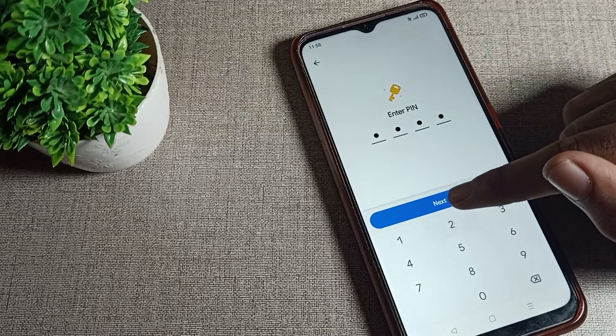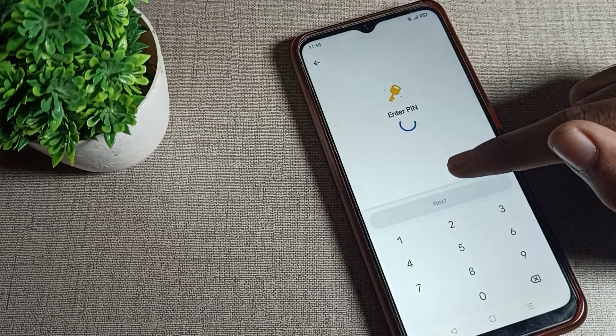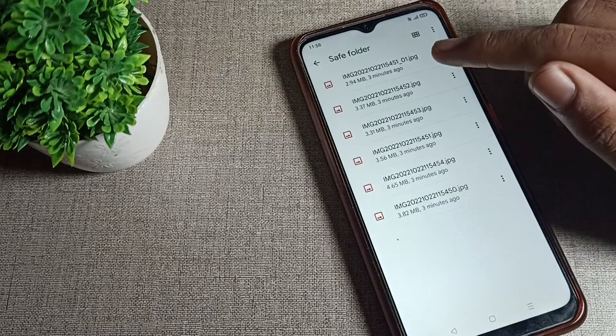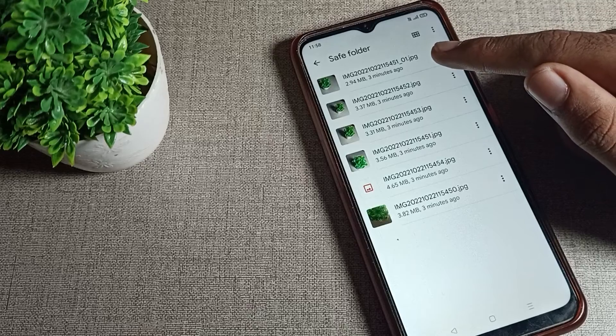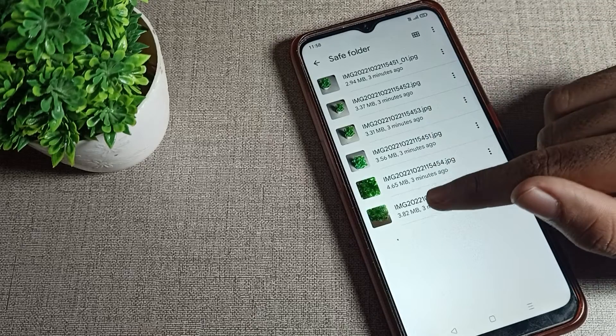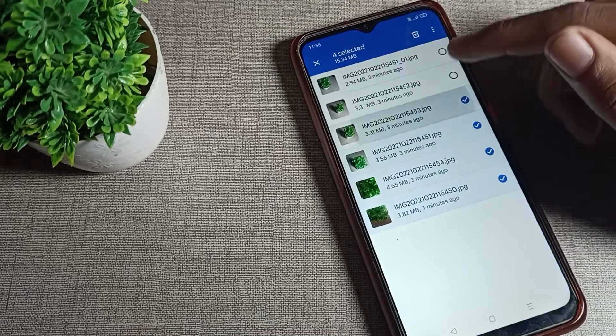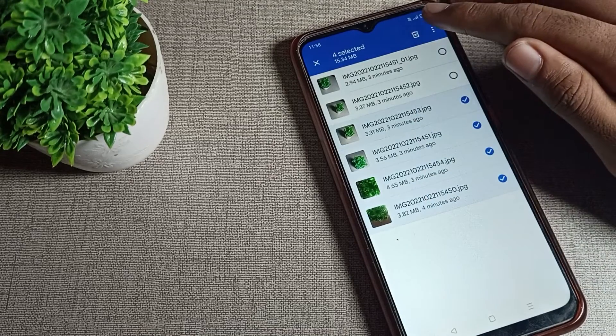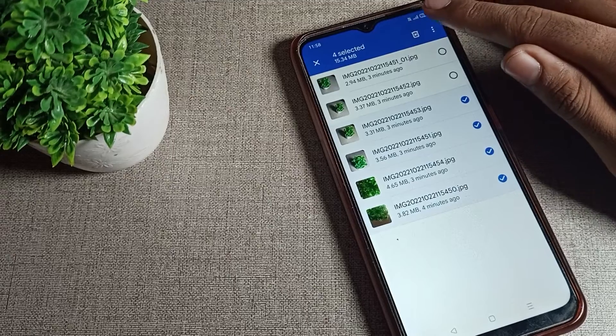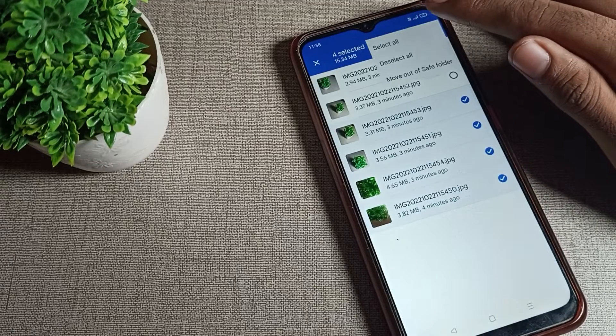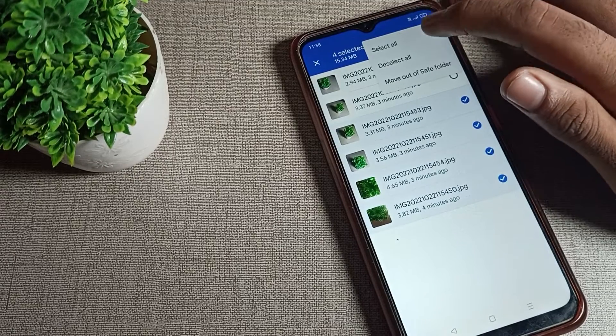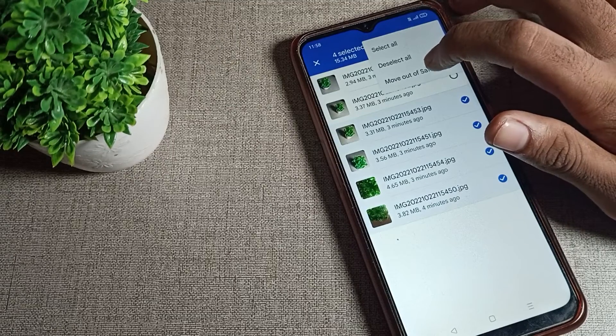After entering your password, you can see the images we have hidden. We'll unhide three or four images and keep two images hidden. Tap the three dots on the right side.